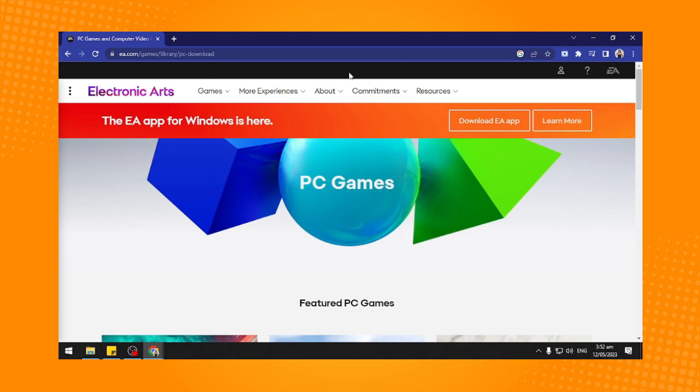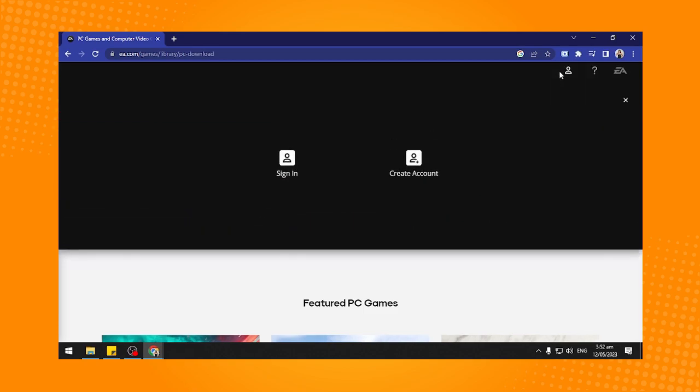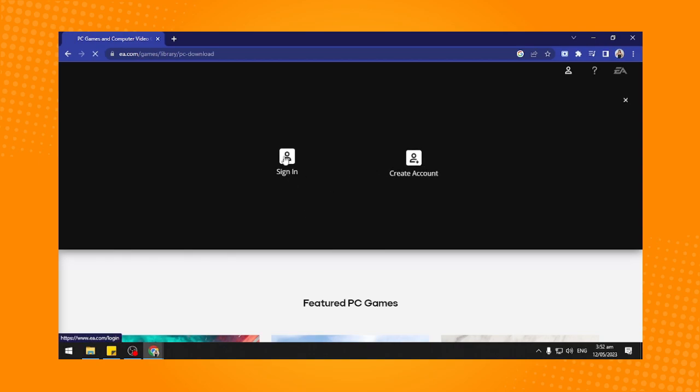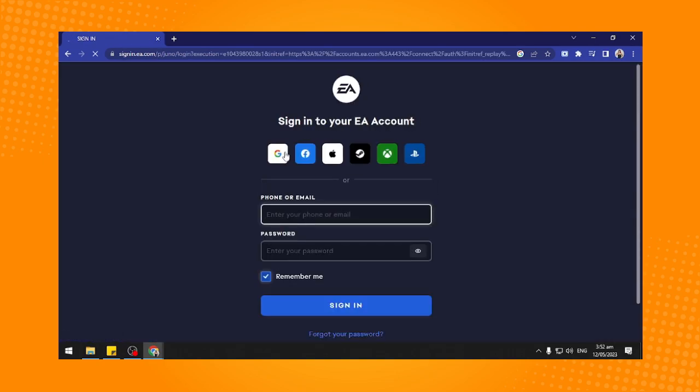Tap on this profile icon and it will ask you to sign in or create account. Since we already have an expired account, tap on sign in here and you will be redirected.